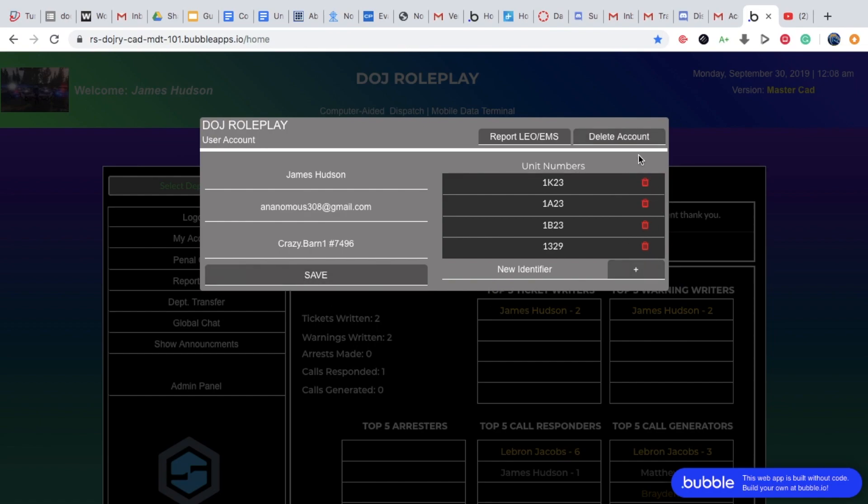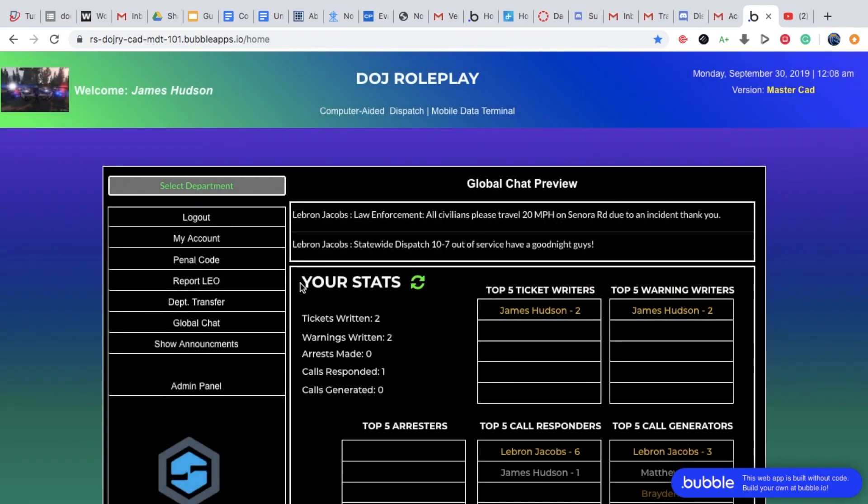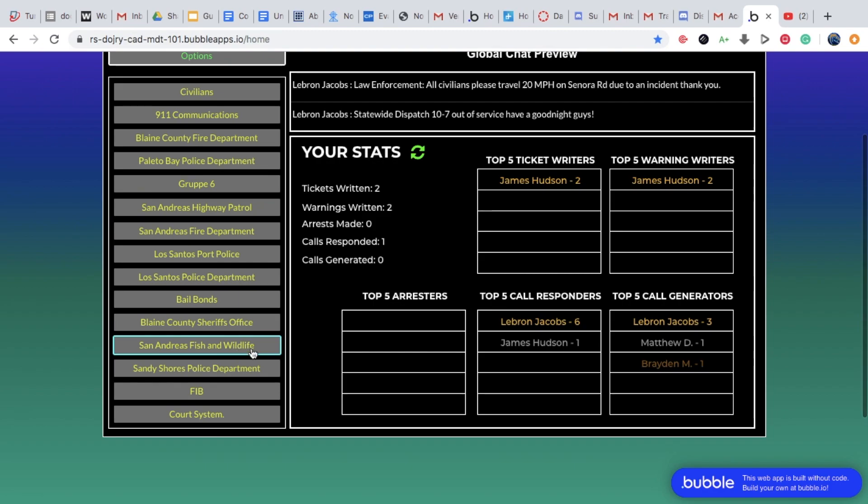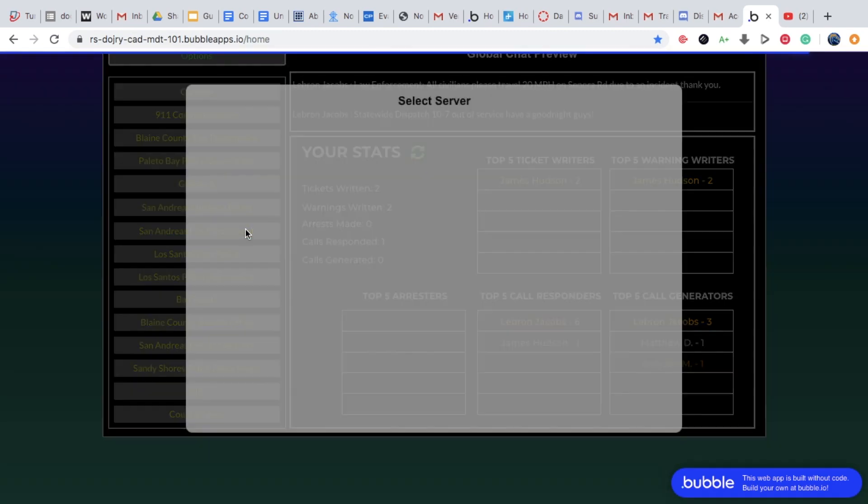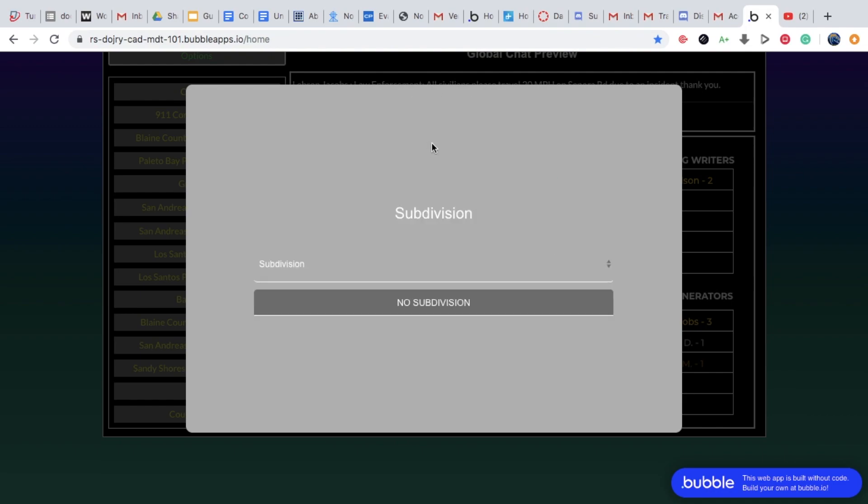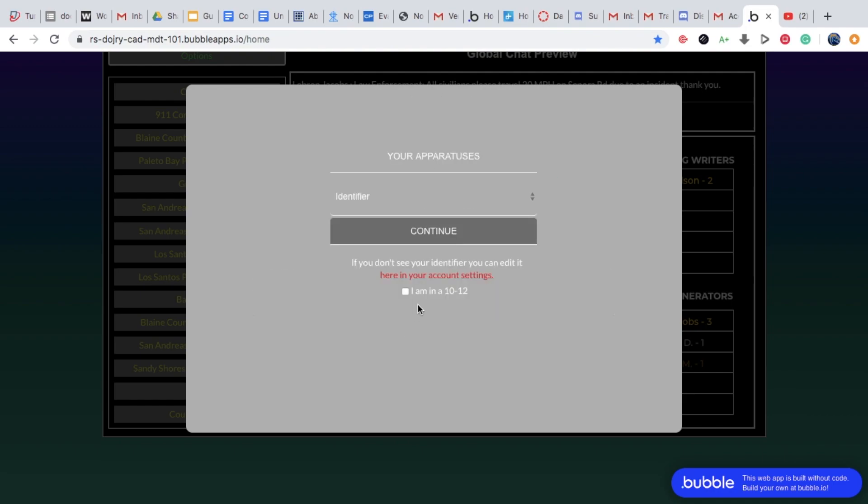The trash can is for if you want to delete. Then you click off of it, it should be saved. I want to select a department, I want to be in the fire department, so load up. Never click supervisor training. Then you will have no subdivision right now, so click no subdivision.